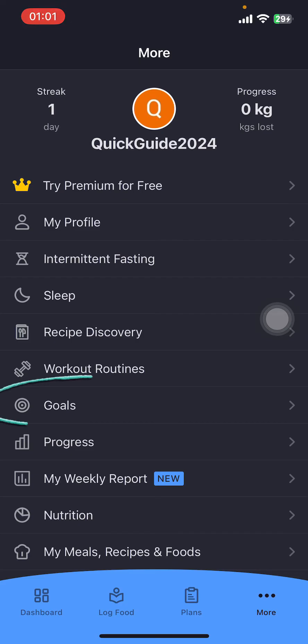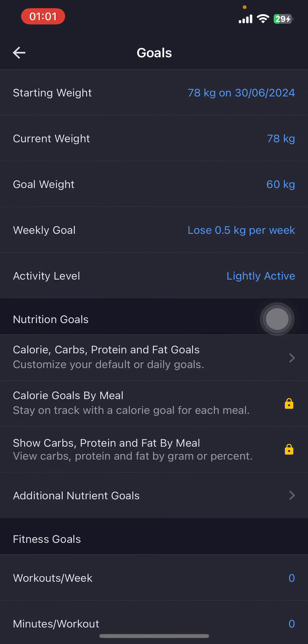You have to go to Goals, which is about halfway through your screen. There you're going to find Nutrition Goals in the second box. There you can see Calorie Goals by Meal, and Calorie, Carbs, Protein, and Fat Goals.